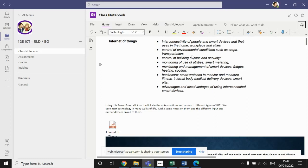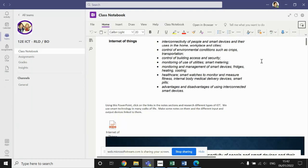You need to know about the control of environmental conditions such as crops, transportation, the control of building access and security using smart devices. The monitoring of utilities, things such as smart metering to keep track of your electricity bills, to allow you to activate your heating from your workplace so your home is already warm by the time you get there.